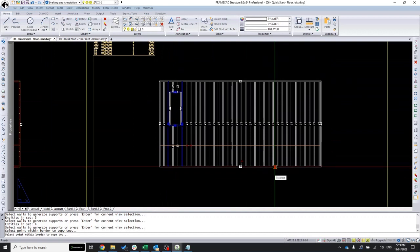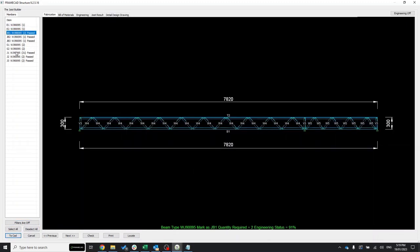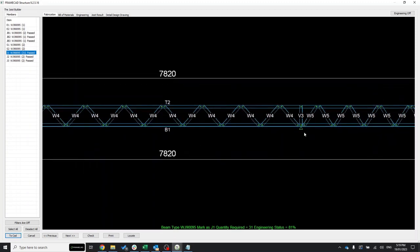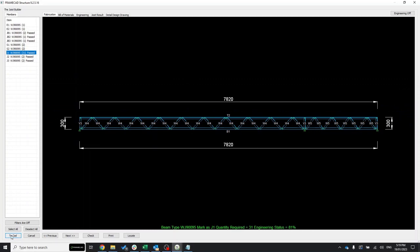Re-engineering the joists with the JJD command — now they all pass. The one that had issues before is now at 81% of its capacity. You can also see it has inserted a vertical and the support line is there. I select all and send them to the CAD.